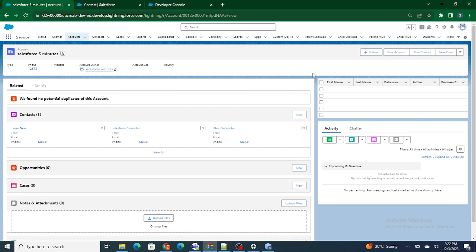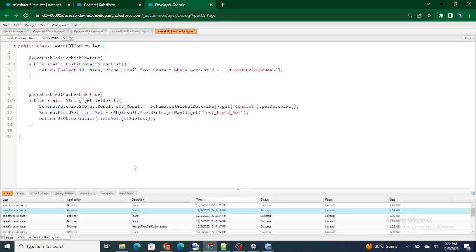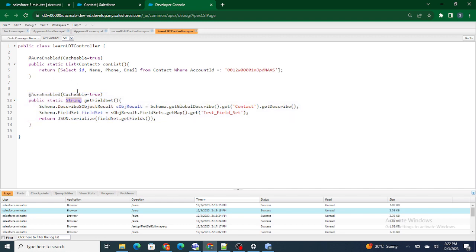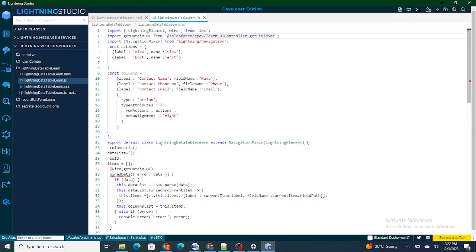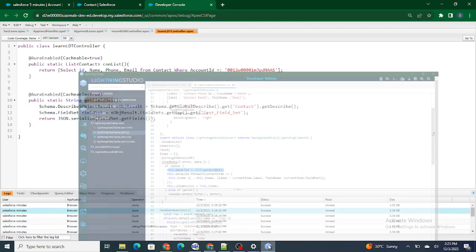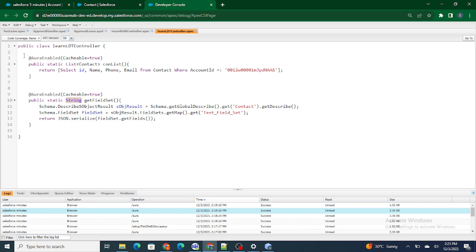If you remember from the previous video, what we did was we created a field set and returned it in the form of a string. We got that field set as a string from the Apex to the LWC using getdata in LDT. Once received, we encapsulated it inside the wire so whenever the component reloads we get the field set.